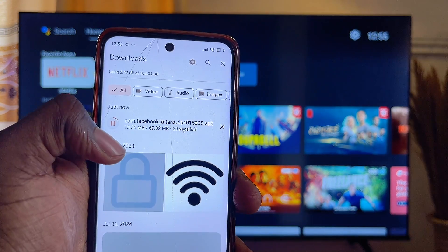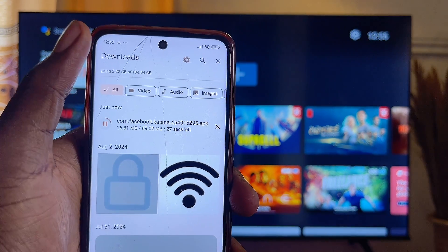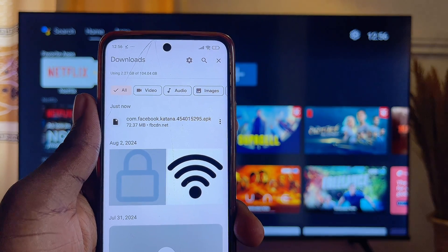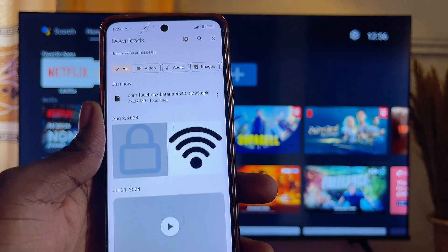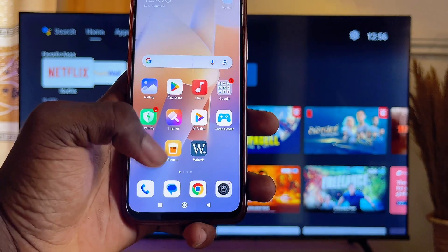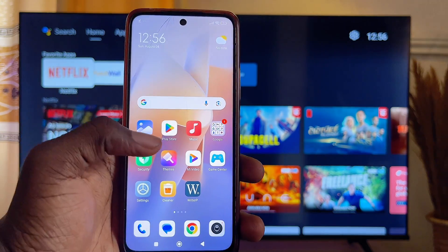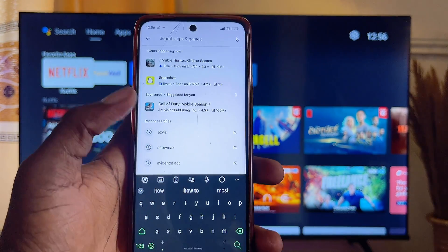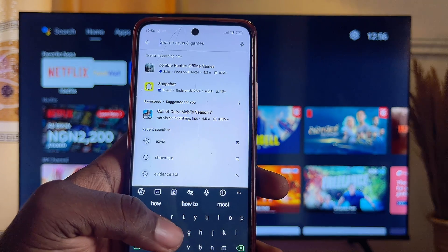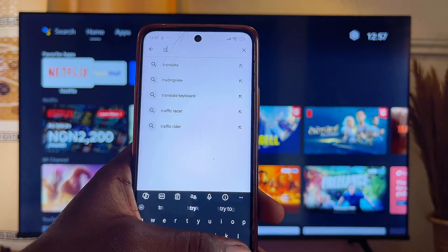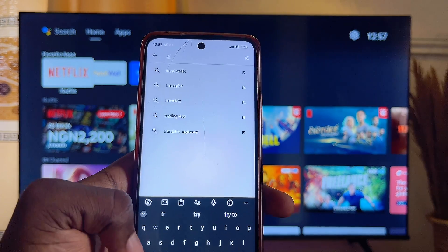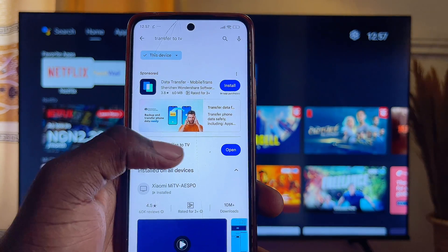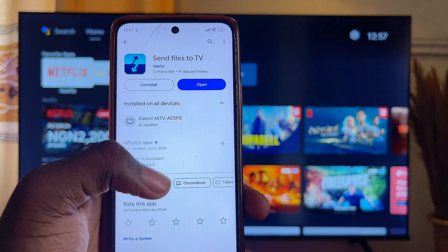Once the APK has been installed on your mobile phone, go over to the Google Play Store and search for "Transfer to TV." The app you want is this one here — go ahead and install it on your mobile phone.